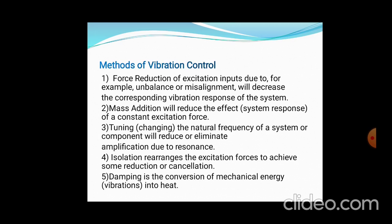Methods of vibration control. The first method is force reduction of the excitation input, as given at its source. For example, unbalance or misalignment will decrease the corresponding vibration response of the system.